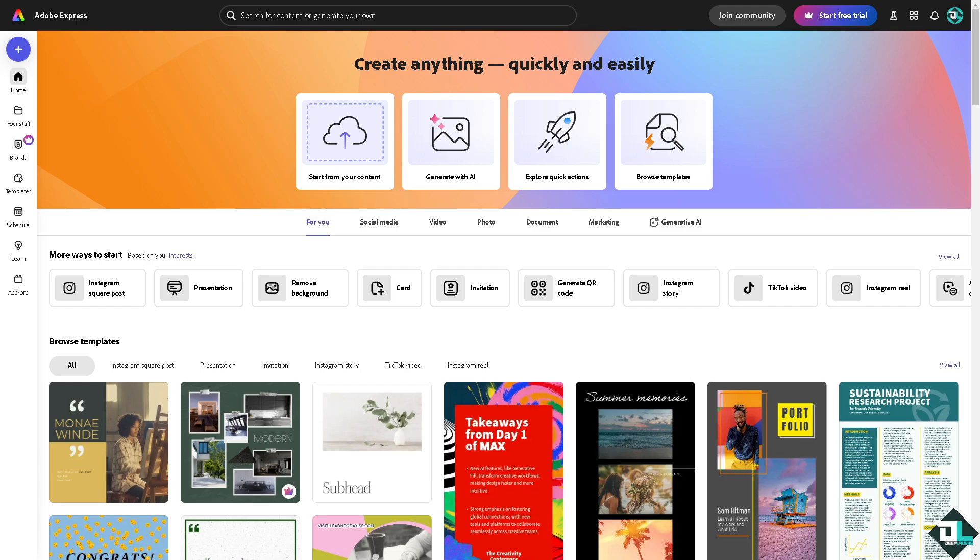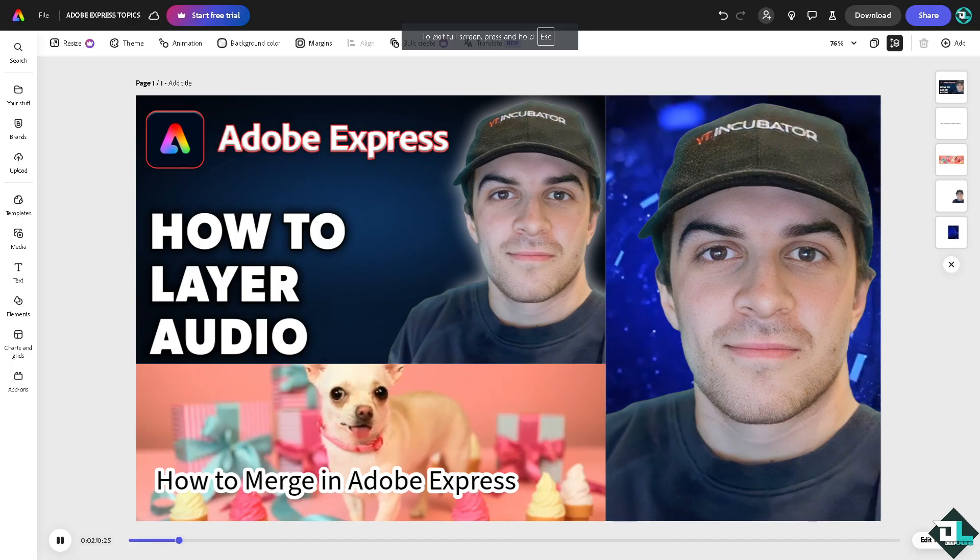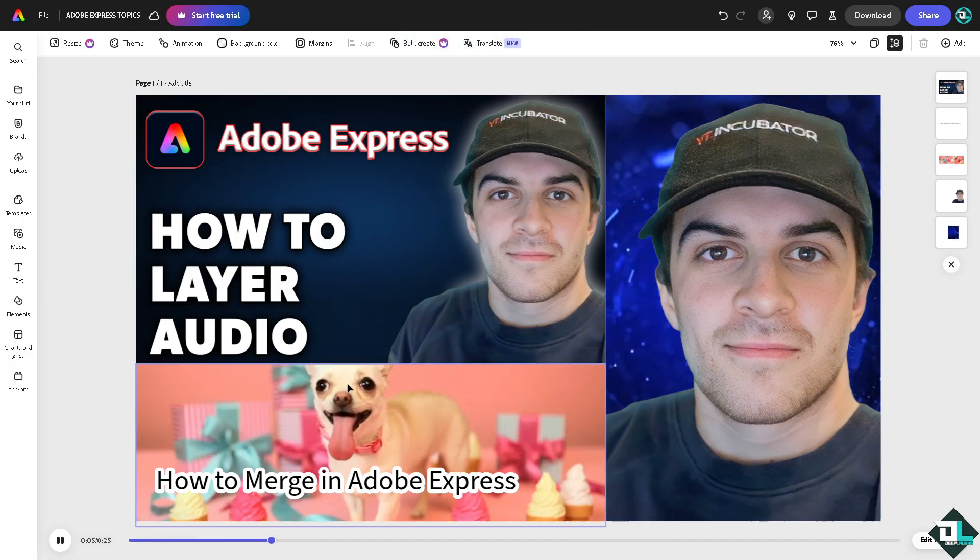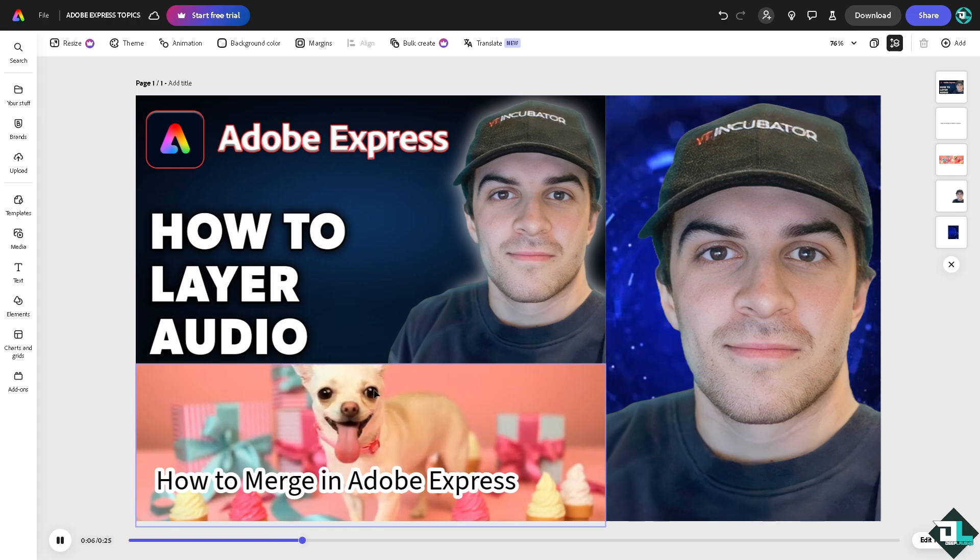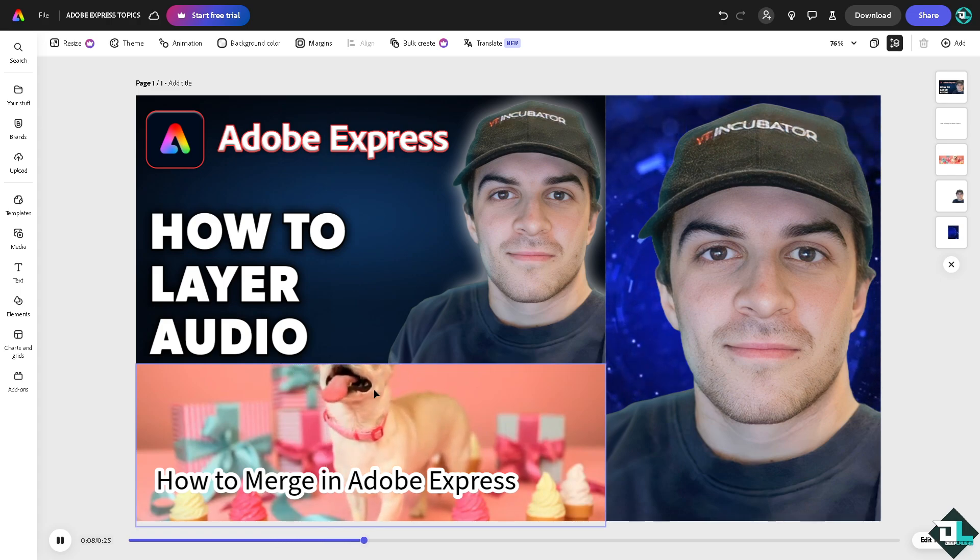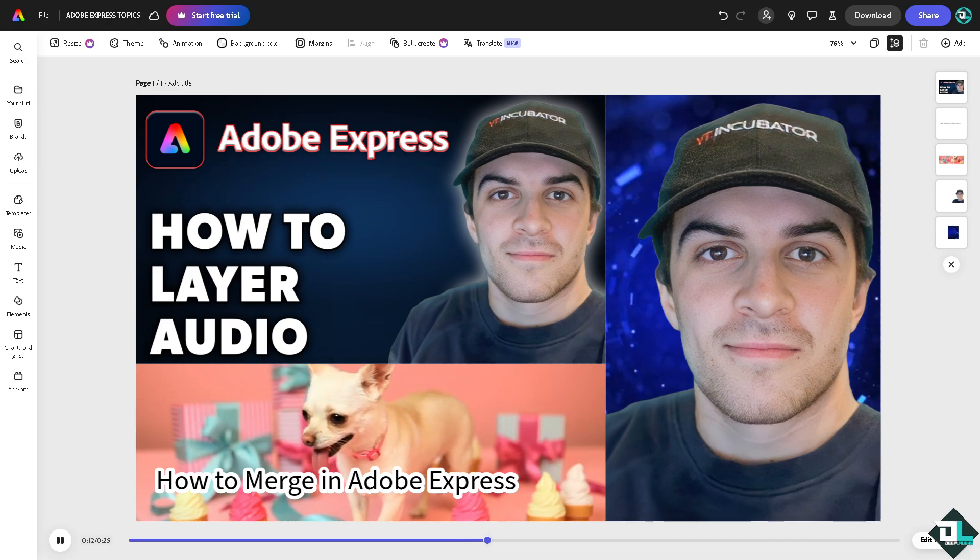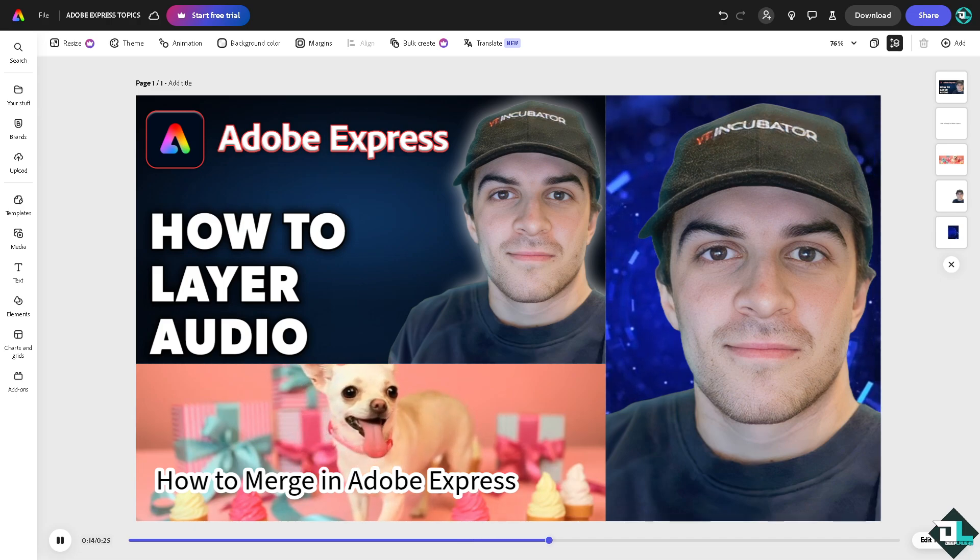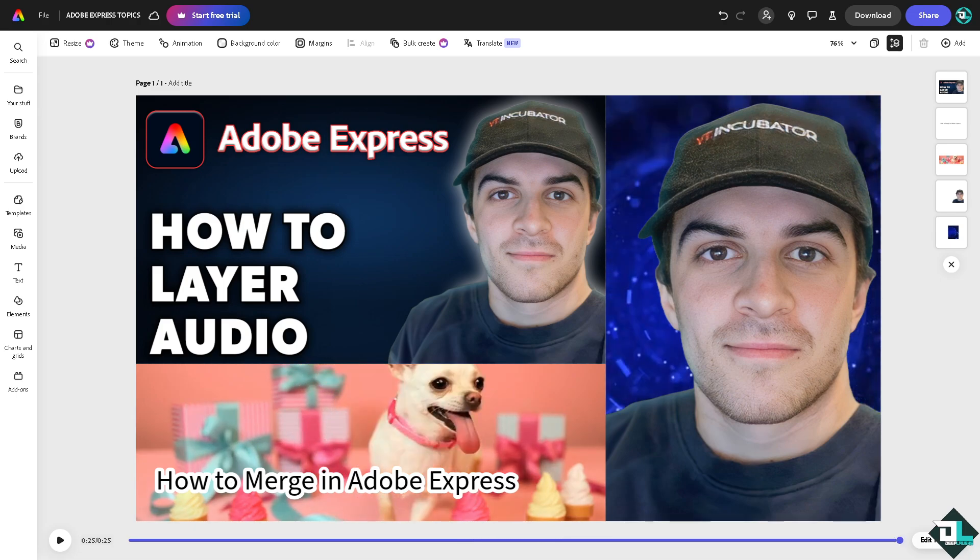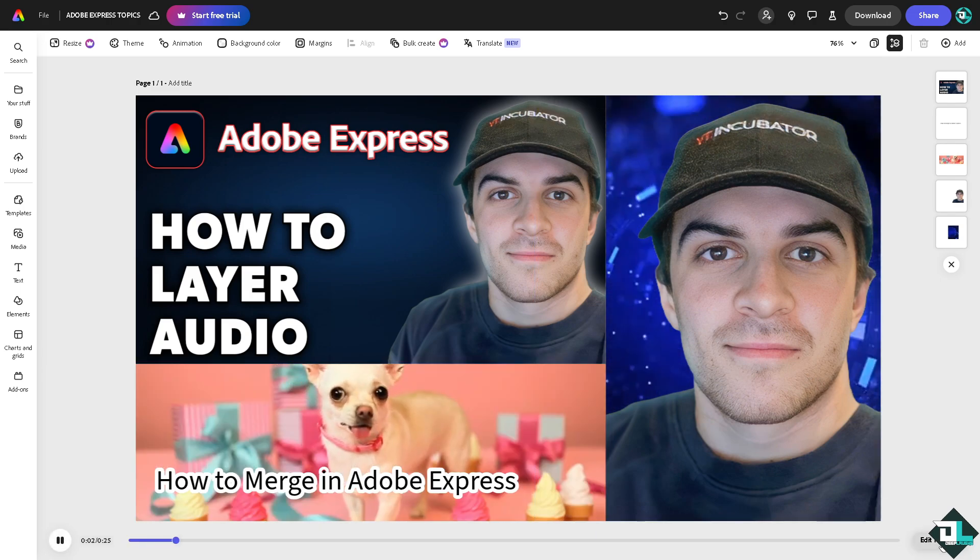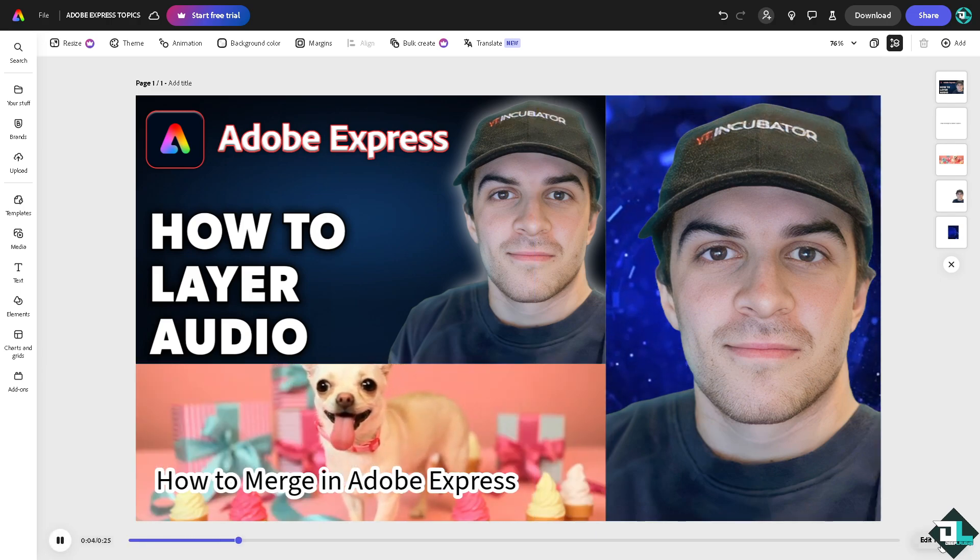Now for you to be able to layer the audio, basically Adobe Express has a limited option for that. It's not a dedicated audio editor kind of platform, but we're going to explore how we can do it. Now I want you to click the edit timeline on the bottom right corner.